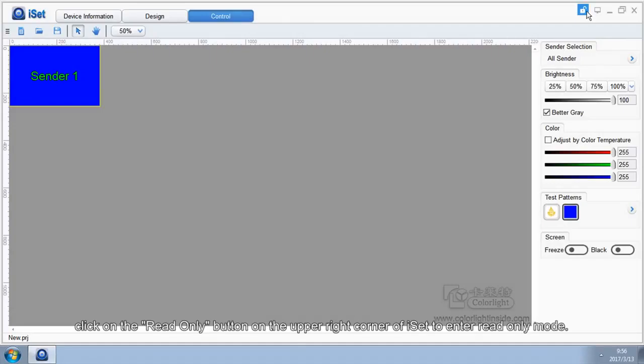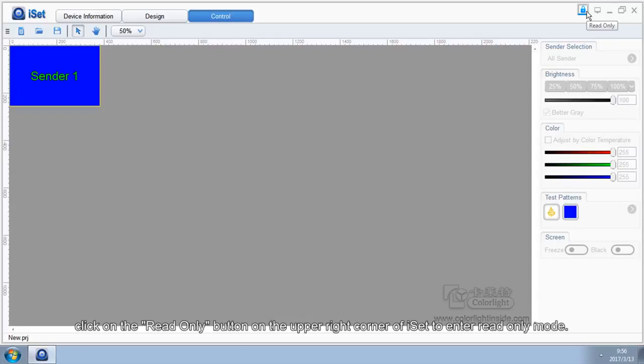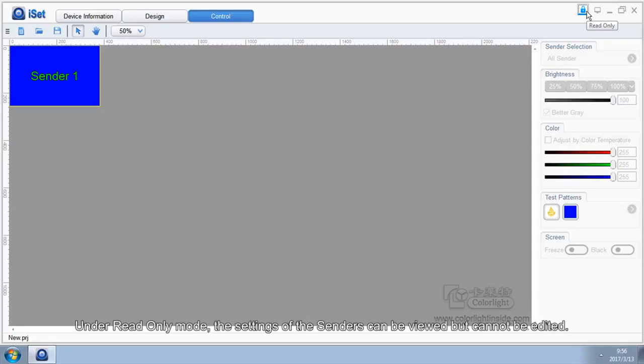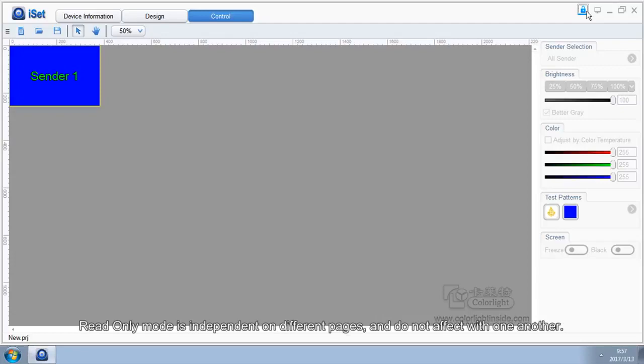At the control interface, click on the read-only button on the upper right corner of iSet to enter read-only mode. Under read-only mode, the settings of the senders can be viewed but cannot be edited. Read-only mode is independent on different pages and do not affect with one another.